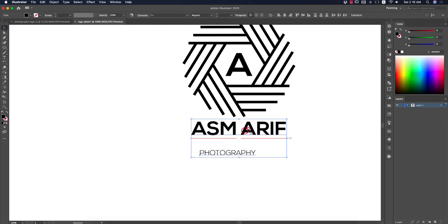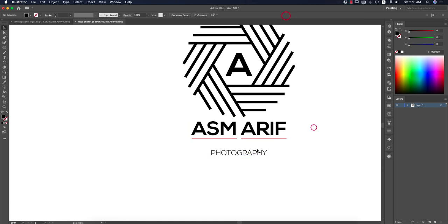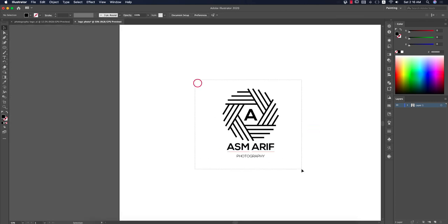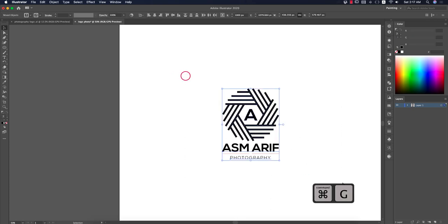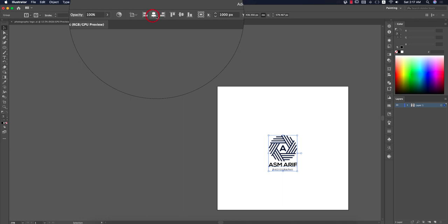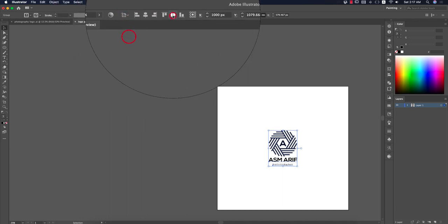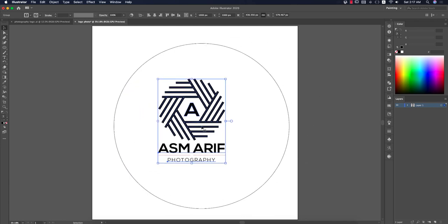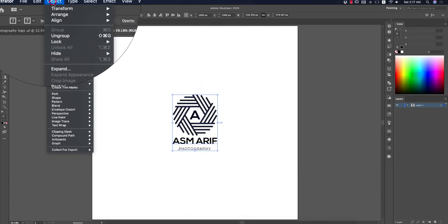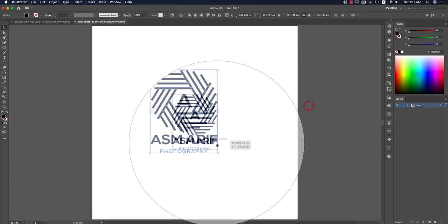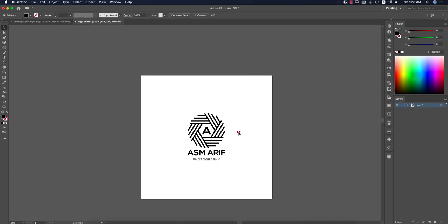Select these two things and center them. The logo is now ready. Group everything and align it to the artboard center. Go to Object, Expand, and hit OK to convert everything to outlines. The logo is complete.